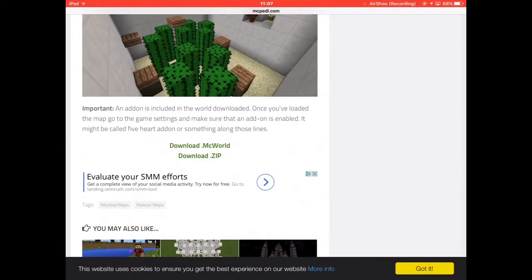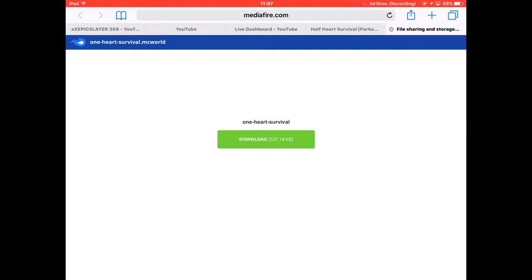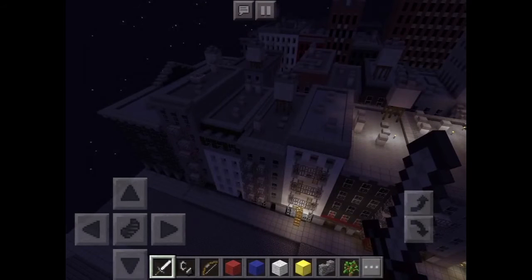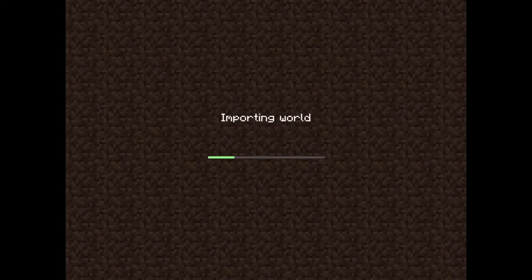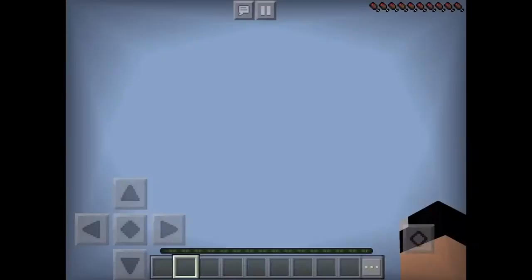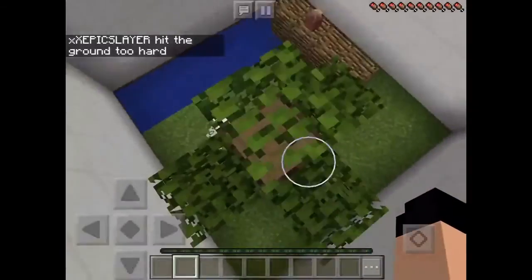I'm going to download another one — half heart survival, that looks good. Hit download MC world, and if it brings you to an ad, just wait for the ad to play, then hit download. Once it's downloaded, click open in Minecraft PE and wait for it to load and import.